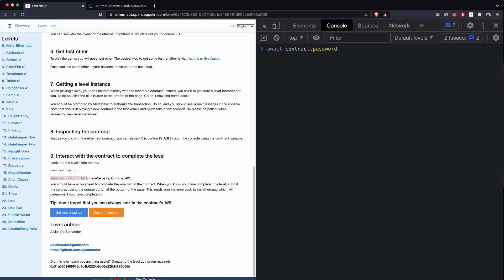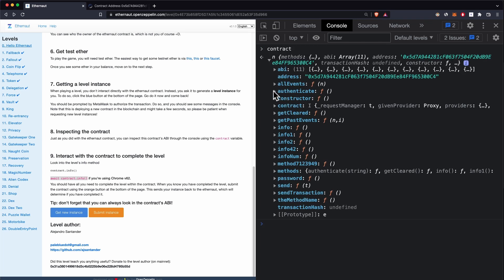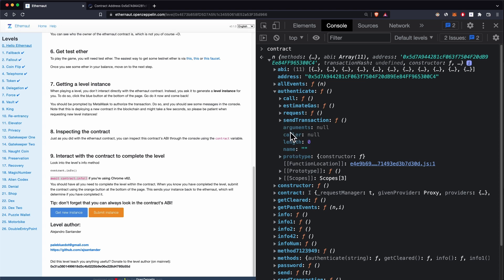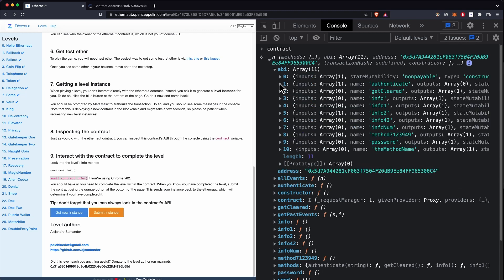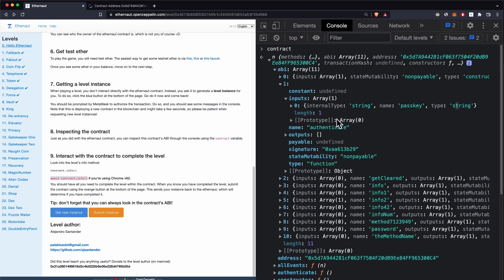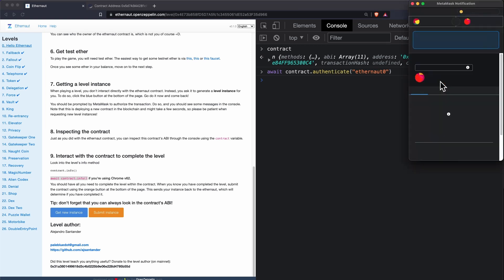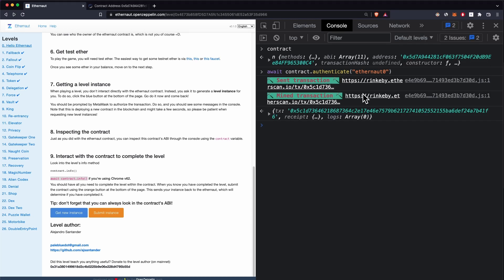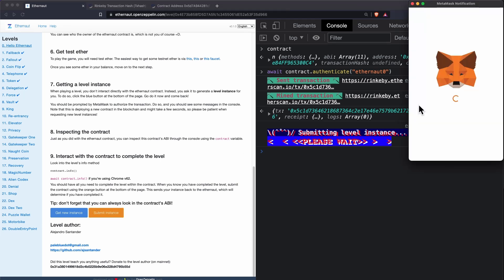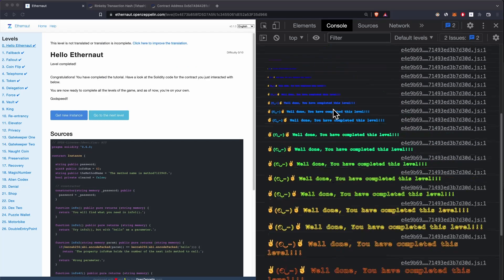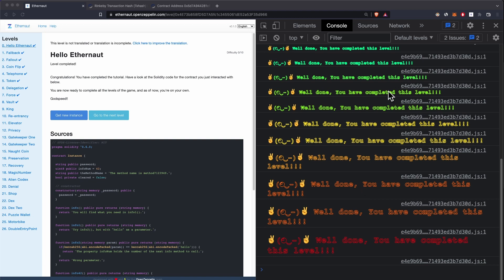Calling 'await contract.password()' returns 'ethernaut0'. Let's check the 'authenticate' function — expanding it in the ABI, it takes a string as input and has no output, so this is the password parameter. We call 'contract.authenticate()' and paste in the password. This prompts you to submit a transaction to the Rinkeby testnet. Click Confirm. The transaction is mined and we can see this on the Rinkeby explorer. If you believe you've solved the challenge, click 'Submit Instance'.